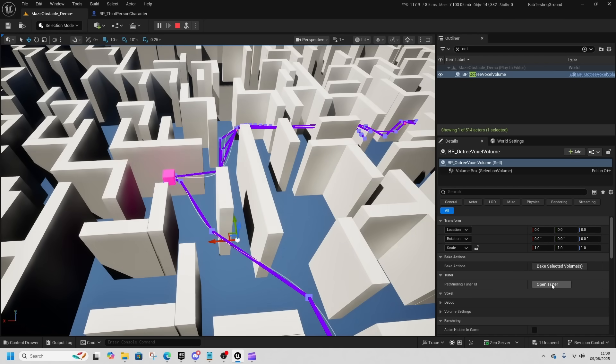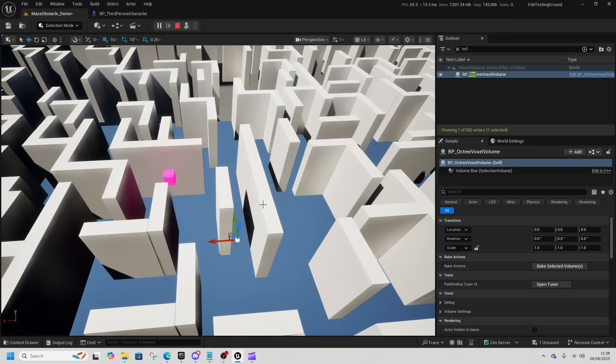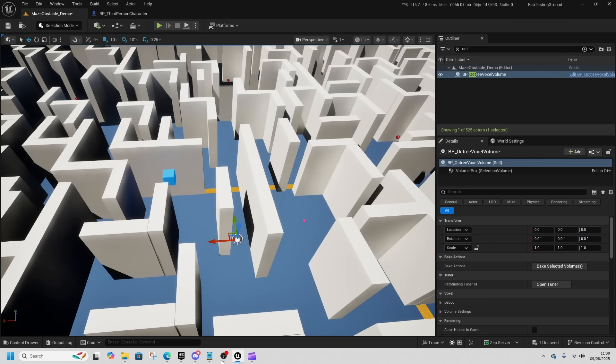There's also some options in here to have a play with, like the tuner options, the number of worker threads, whether they're using agent avoidance so they're avoiding each other, and all sorts. This one is well worth checking out and having a look at.